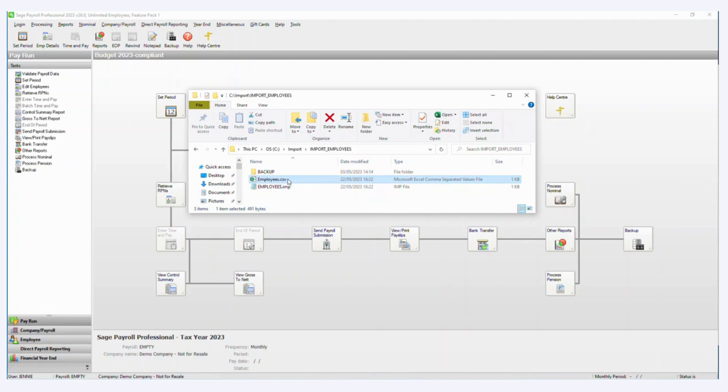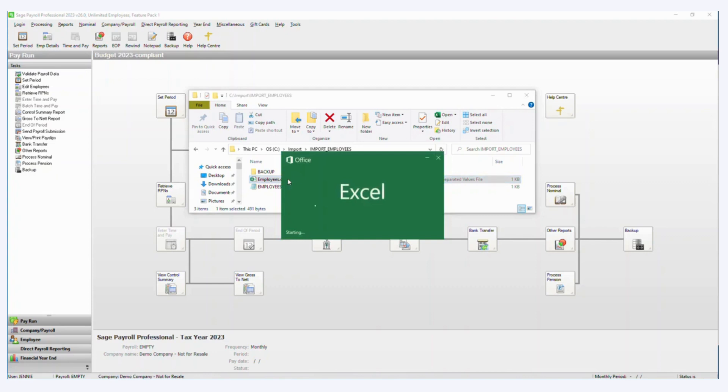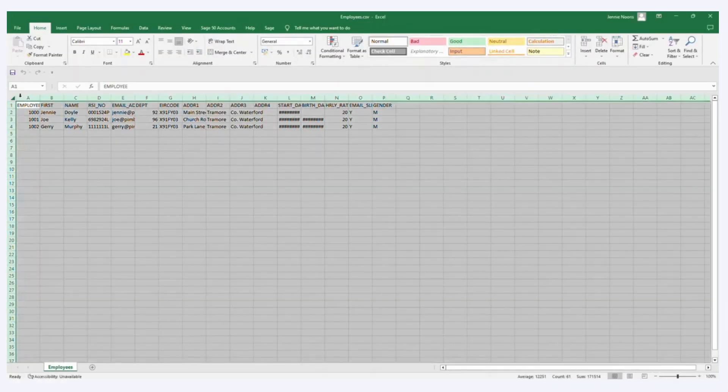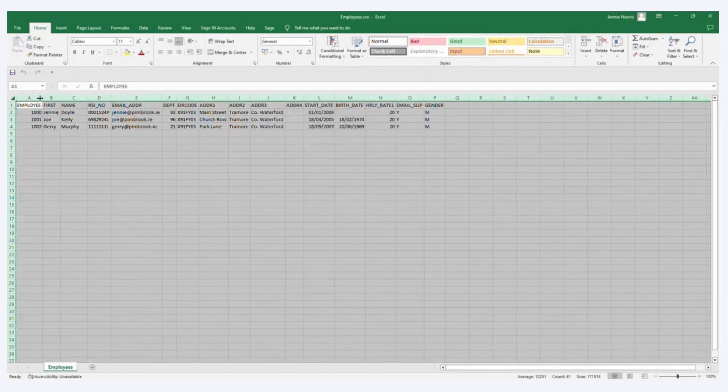So if I first open the employee.csv file here, it will open with Excel, but you can also open that with Notepad if you wish.